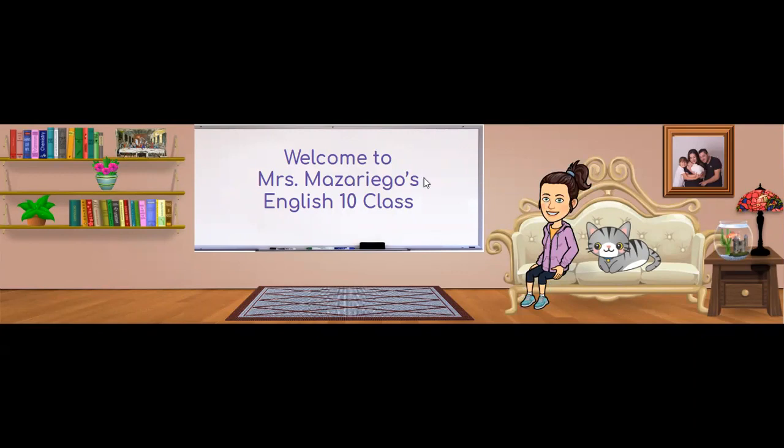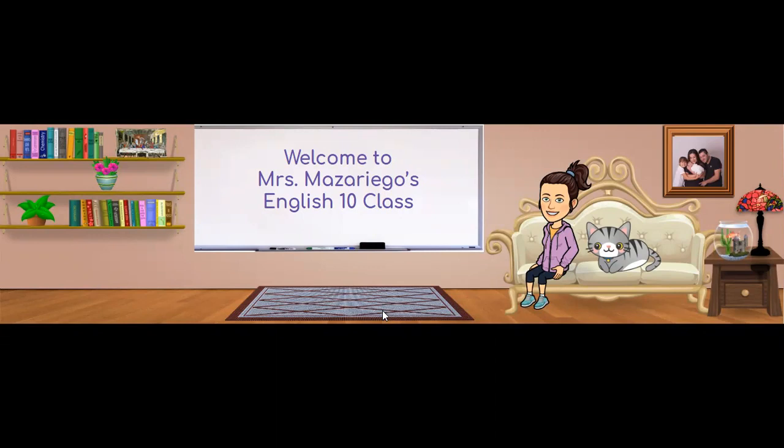You see here I was able to add a whiteboard and a couch and shelves and a little photo of my family in the background. You can customize yours as much or as little as you would like. You can make it look like a house, an actual classroom, it's up to you. For home learning purposes, I actually made it look like a house.